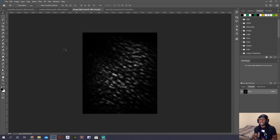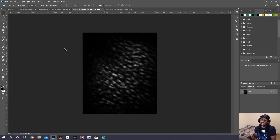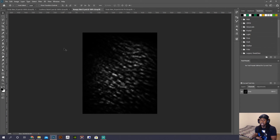Now, the reason I had you close ZBrush is that if you had ZBrush open, it would not let you save and update this file, because you have it open in ZBrush. So you had to close that. So now that we have that done.